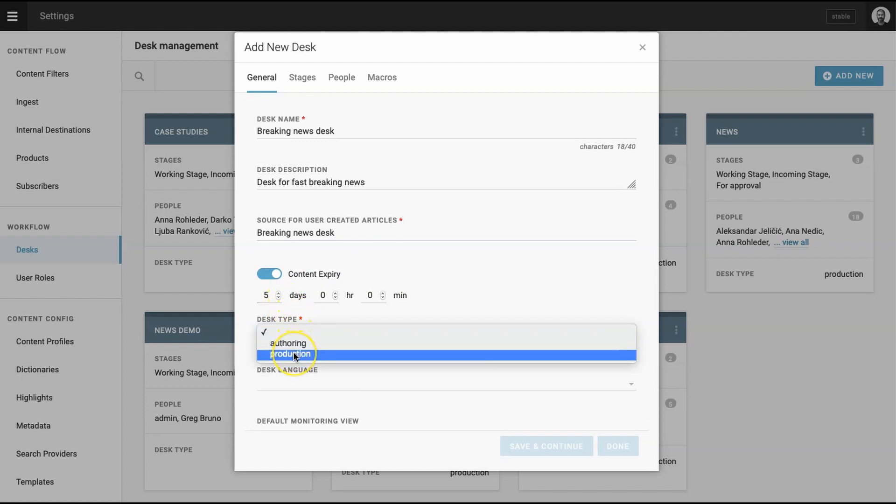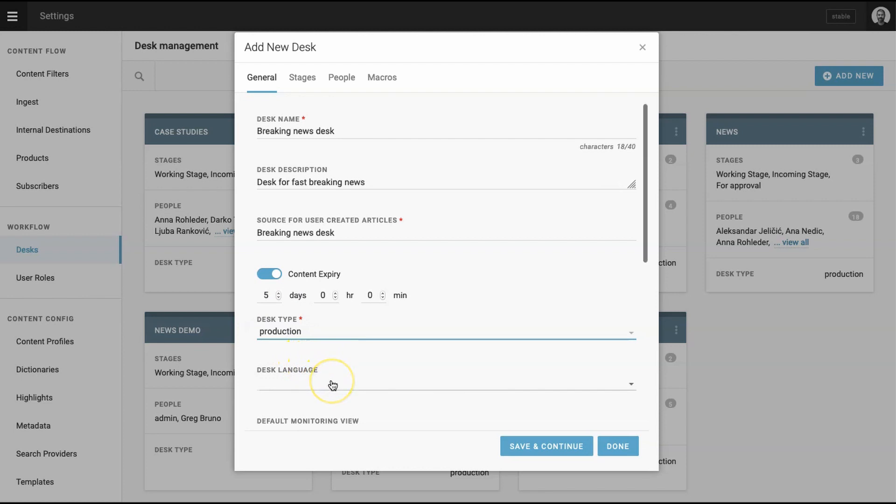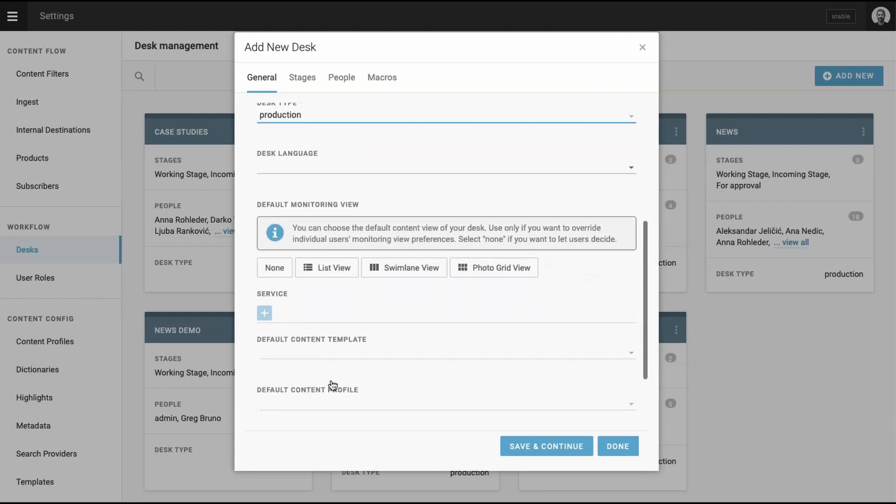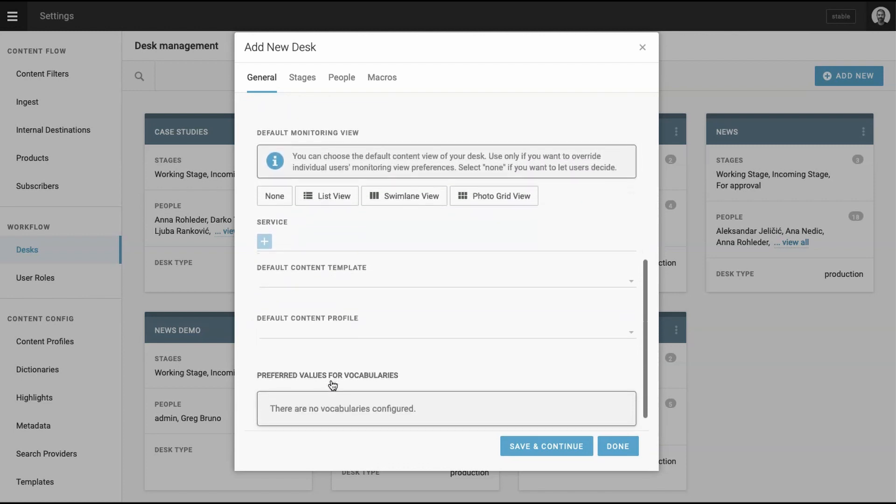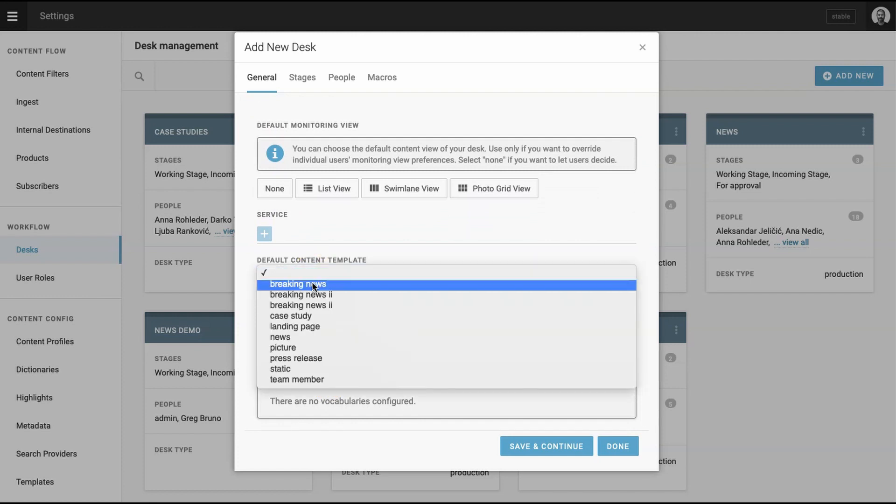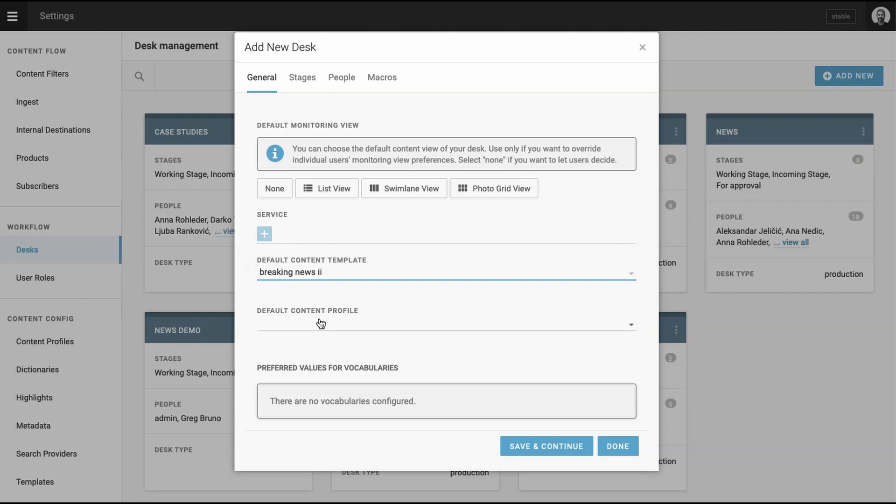Next, choose whether you want this desk to have authoring rights or production rights. In Superdesk, you can create custom access for users based on privileges. For more on user roles and user management, see the link in the short description below the video. For this demonstration, we will select production. Select the default content template and the default content profile. In both cases, we will choose the breaking news template that we created earlier.